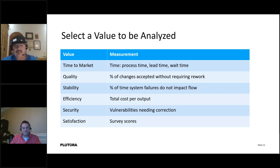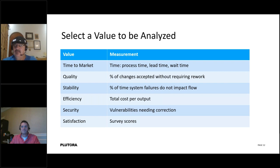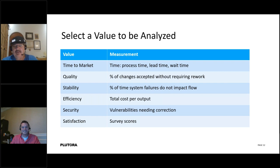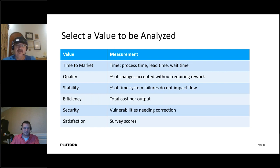For time to market, you're usually looking at process time — how long it takes to process an item — and lead time, which is calendar time. It may take you only two minutes to do something, but that two minutes has to be scheduled, so the total task might be a day. Process time is two minutes; lead time is a day. And then maybe wait times as well — 'I can't start it until Fred is finished.' These are examples of measurements. It's not enough just to identify a value — you also have to agree on how you're going to measure it.